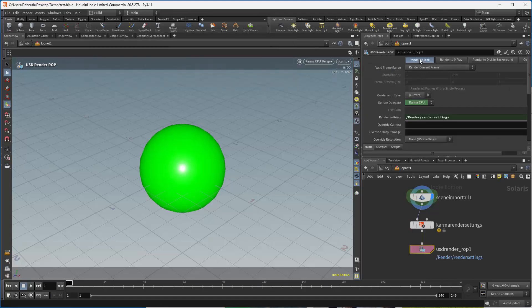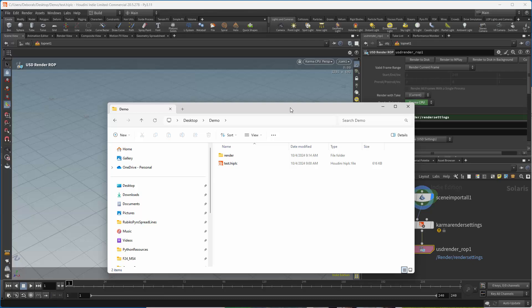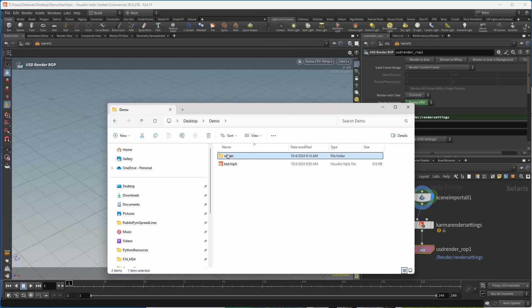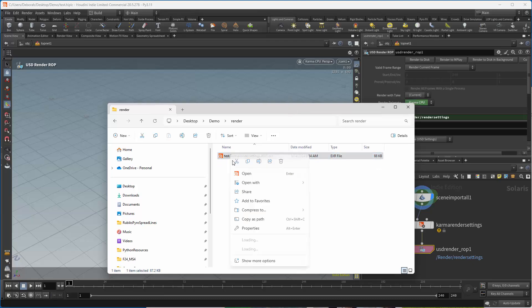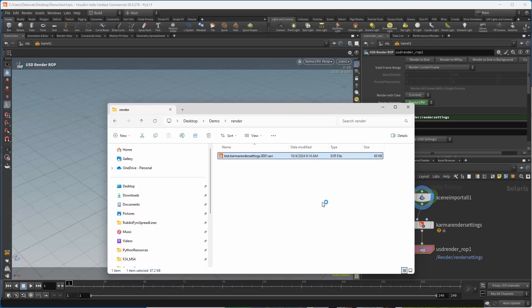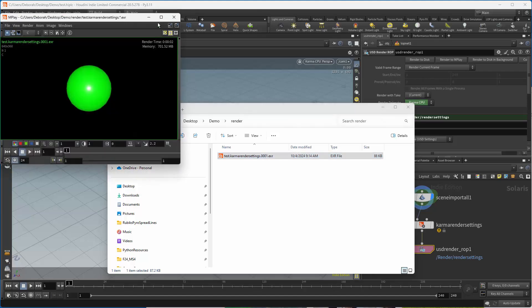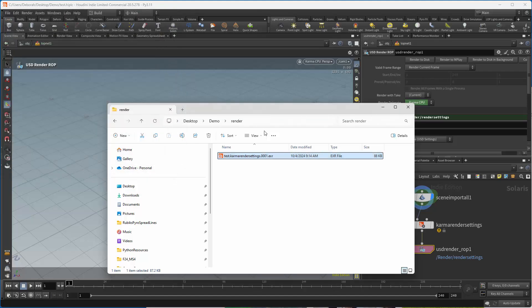And then in here, I need to change the camera to point to the right camera, so that we're seeing in the same viewport. So if I render this to disk, it is now going to go off, create a render folder in my directory, and give me my render. So in here, if I open this with mplay, we will see that we have our sphere.